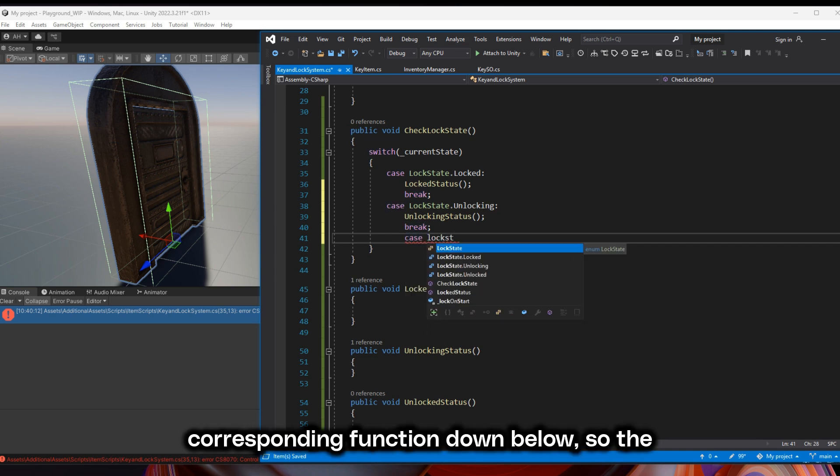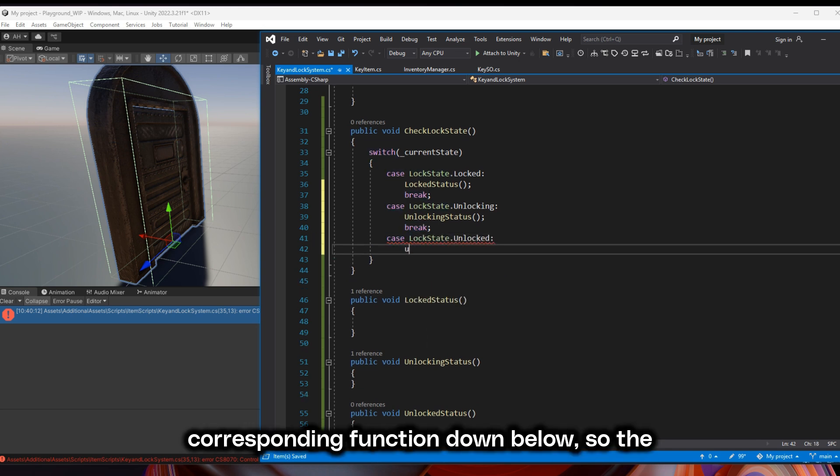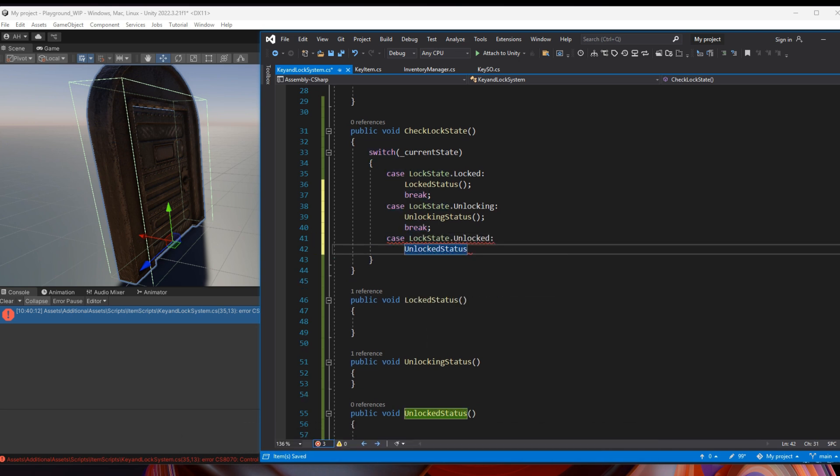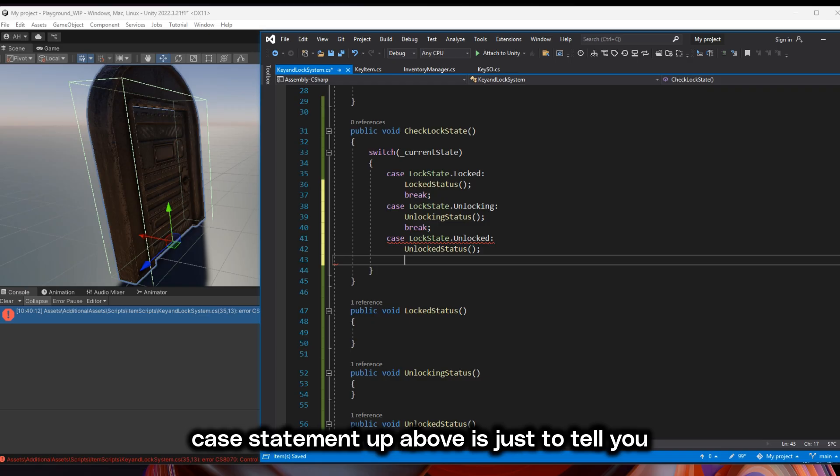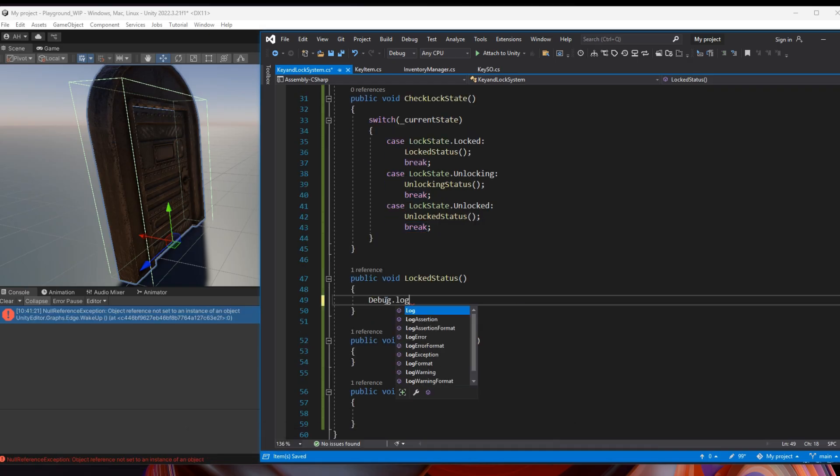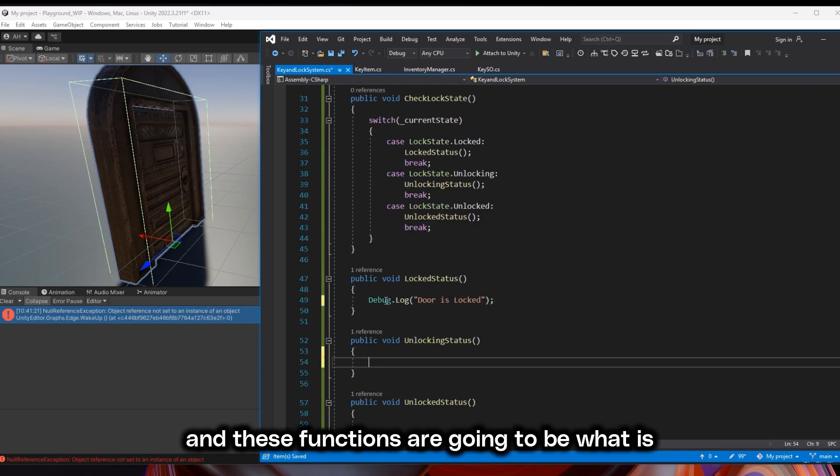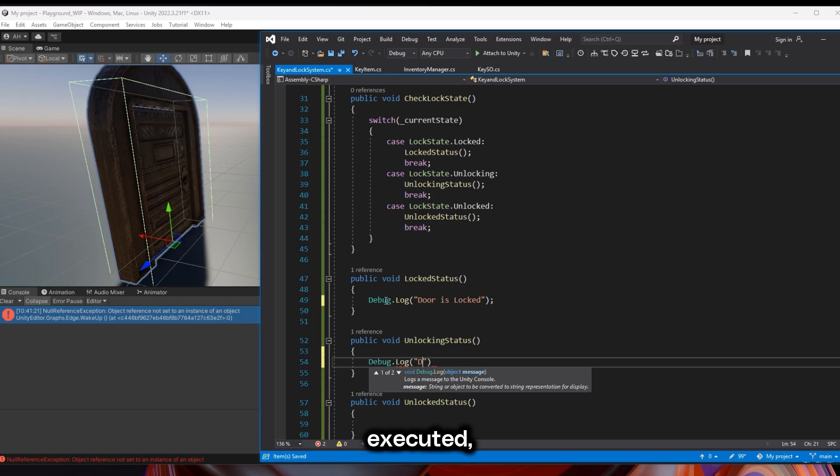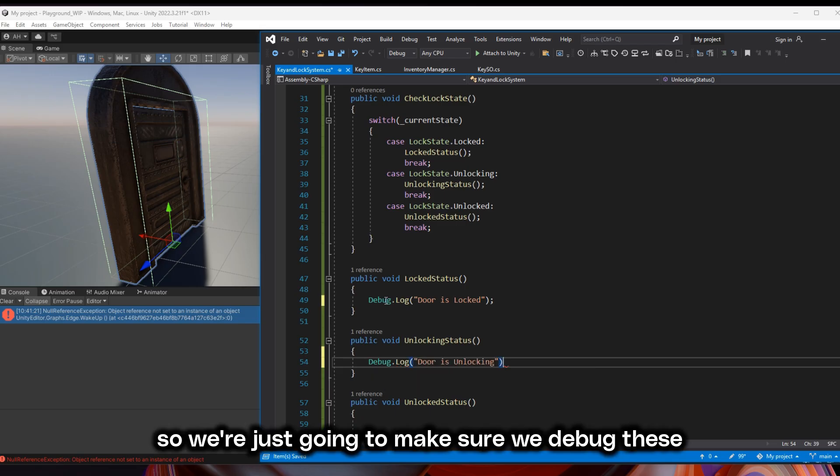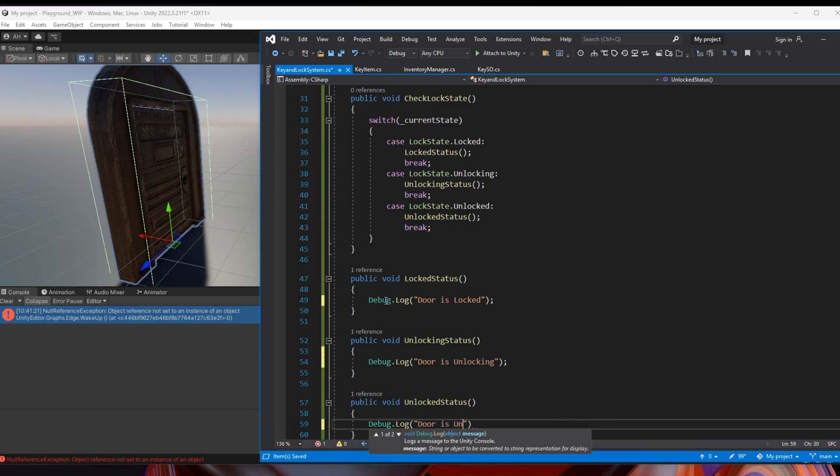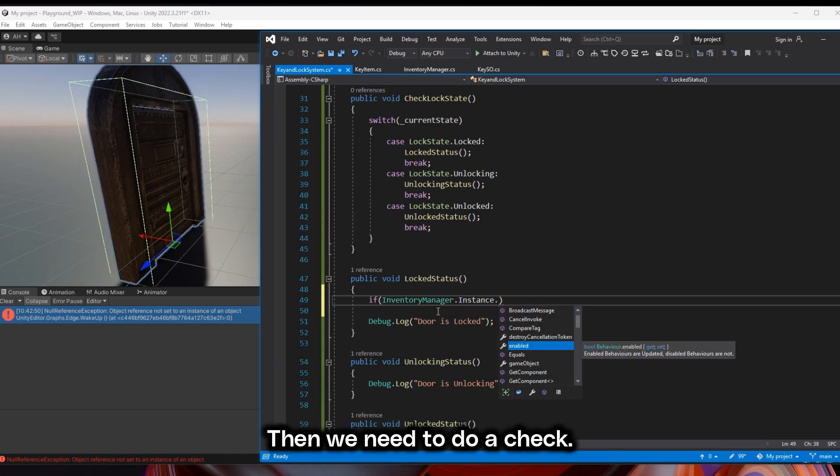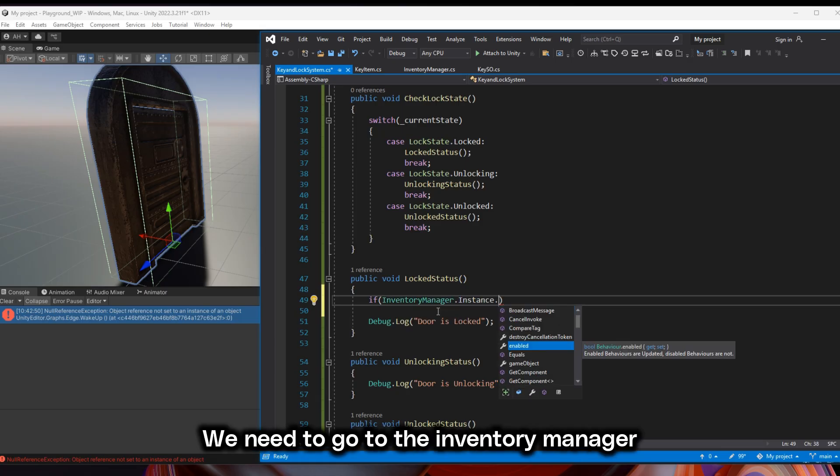The case statement up above is just to tell you what you're going to do. And these functions are going to be what is executed. So we're just going to make sure we debug these so we know what we do in runtime. Then we need to do a check.